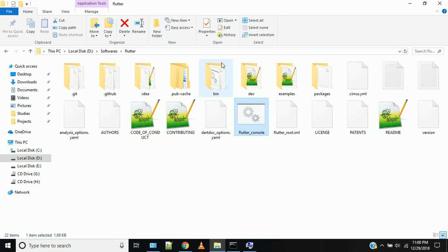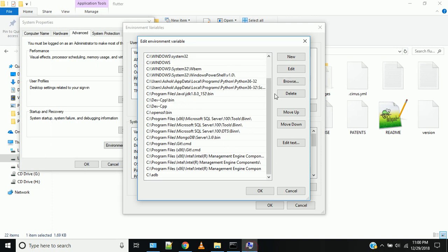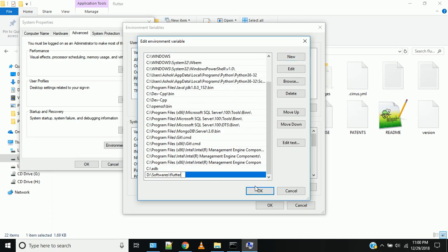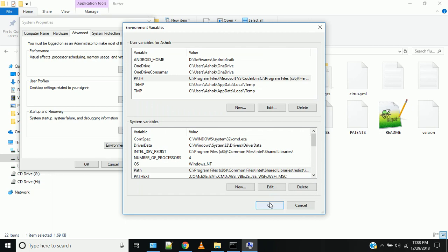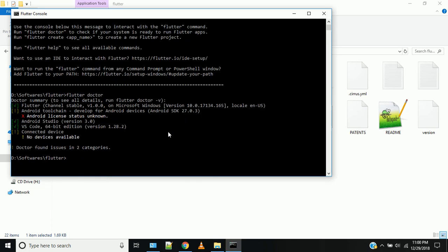Add a new entry and paste the Flutter path. Click OK. Then run the flutter doctor command again to update. Flutter is now installed and there is no error.